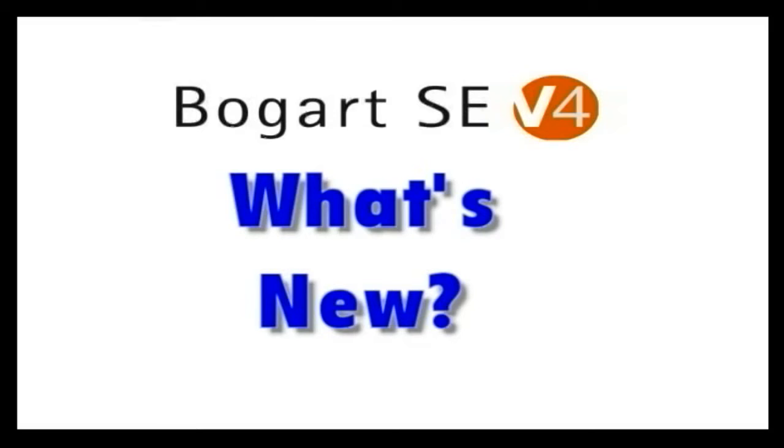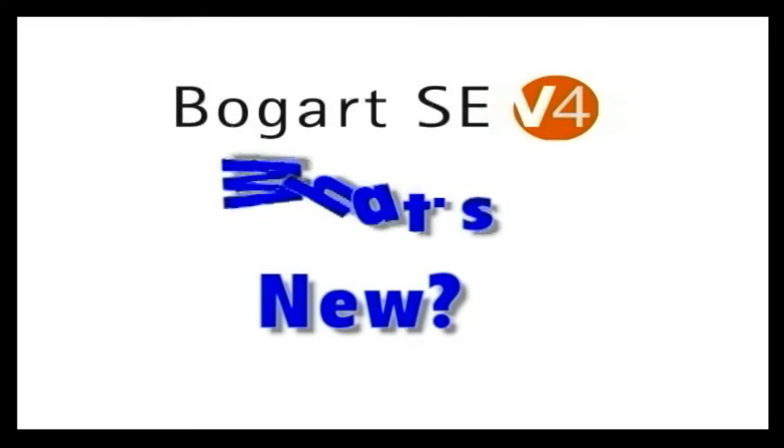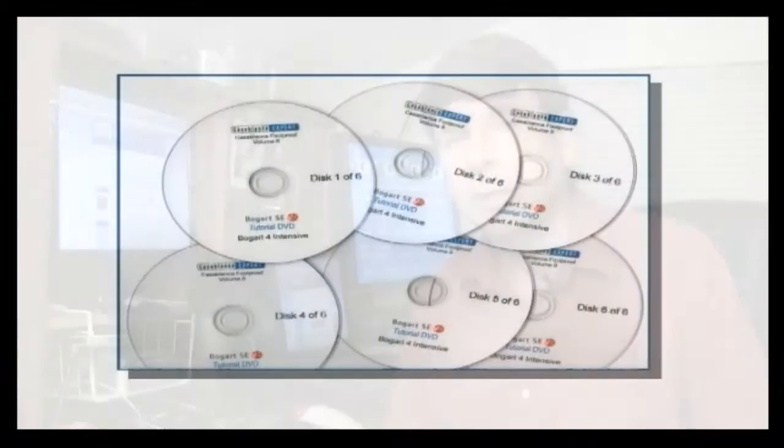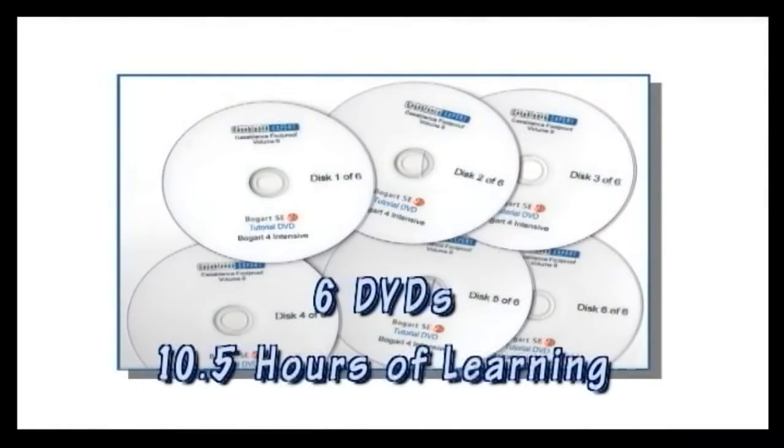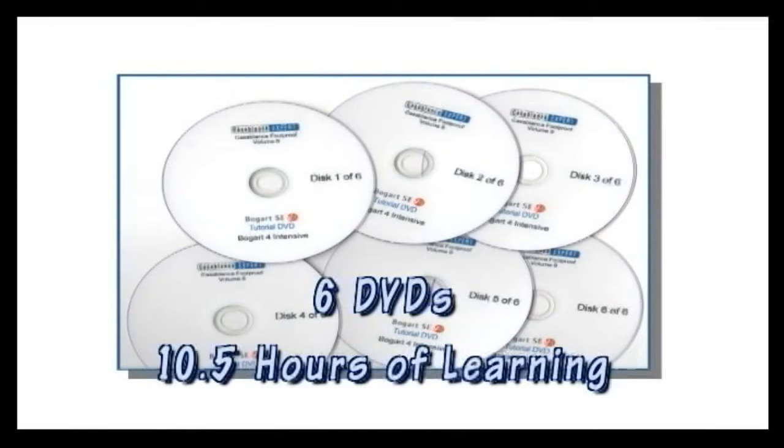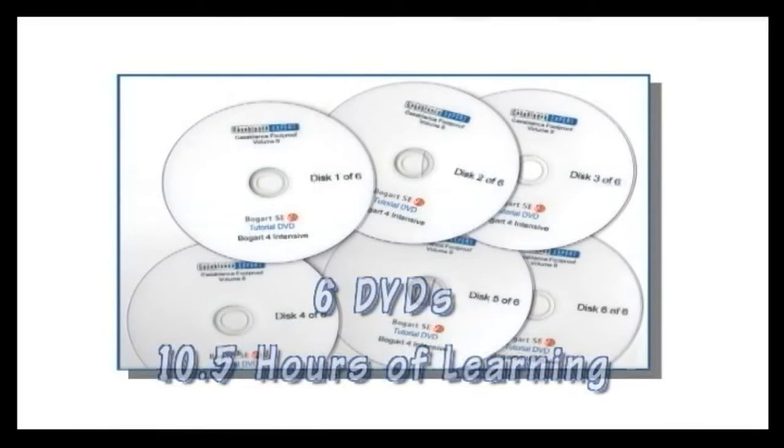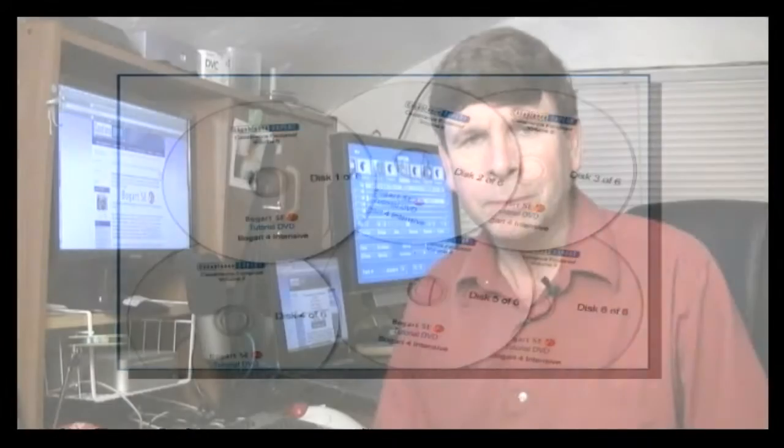The Bogart version 4 Intensive is the most comprehensive, the most thorough, the longest tutorial DVD ever produced for the Casablanca video editor on planet Earth. This tutorial DVD spans six discs with more than 10 hours of instruction, approximately 10 and a half hours of teaching time to help you get the most out of your Casablanca video editor. Again, this is dealing with the Bogart version 4 environment.